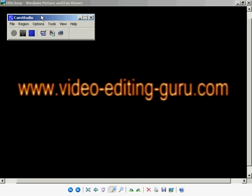And that's how to use CAM Studio, a really useful tool, and it's free, absolutely free. The link is somewhere on this page. Good luck with your video making.